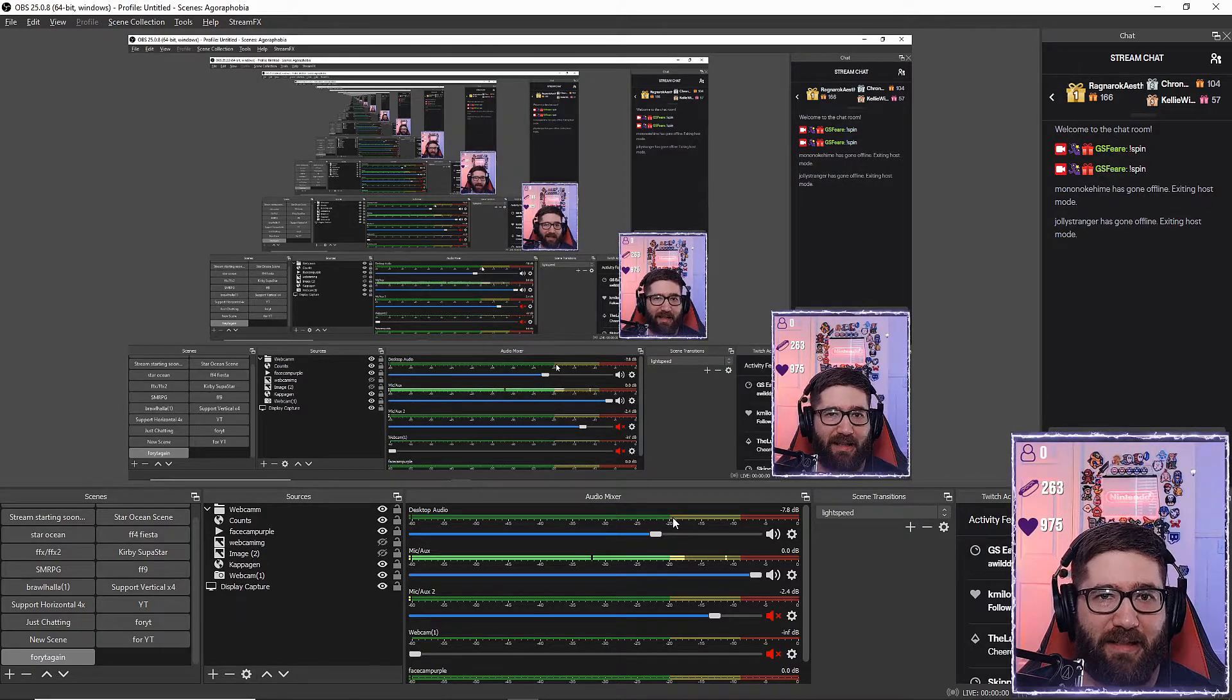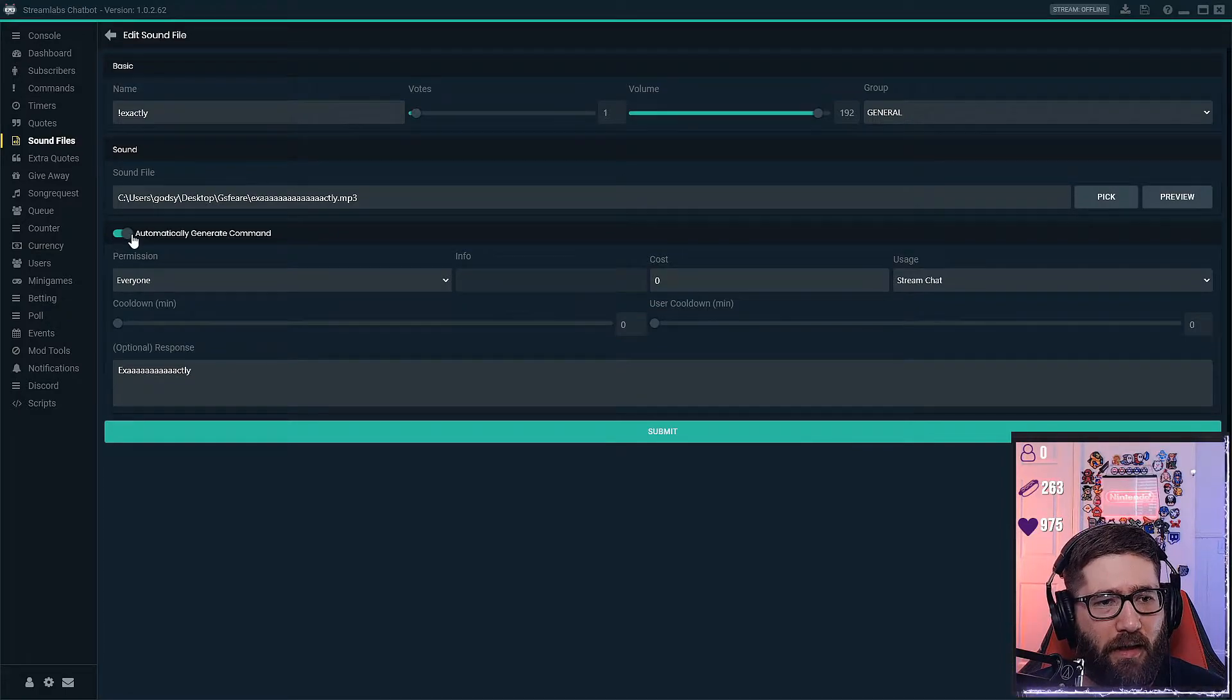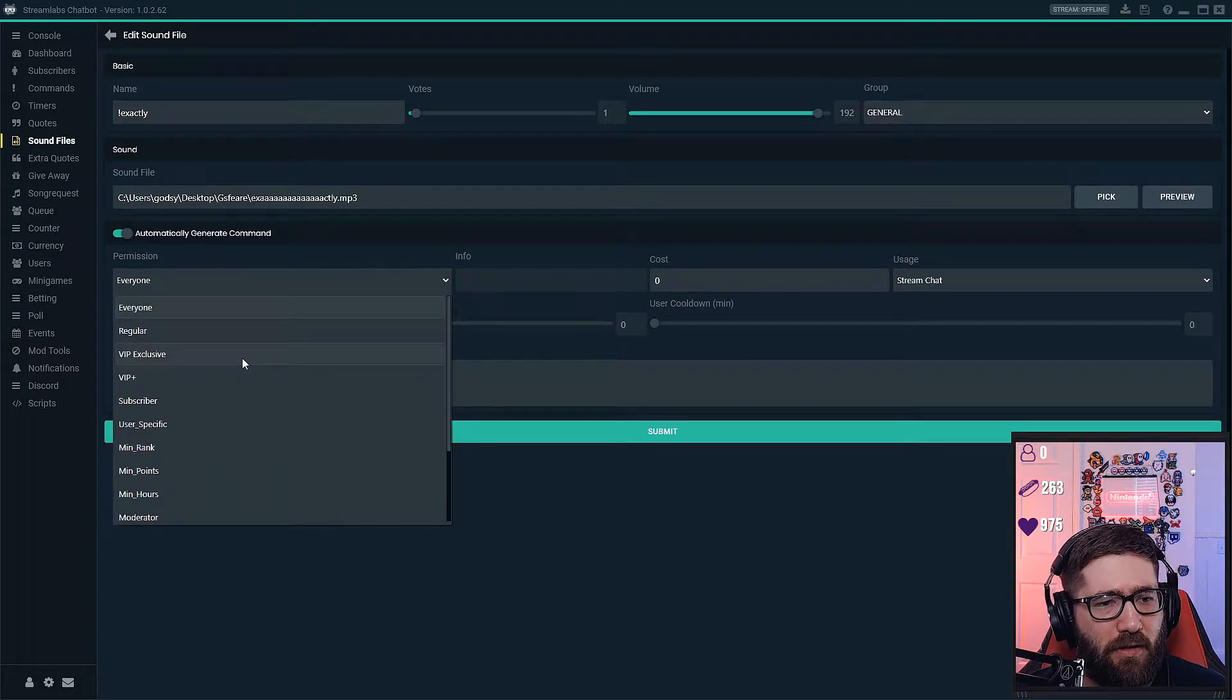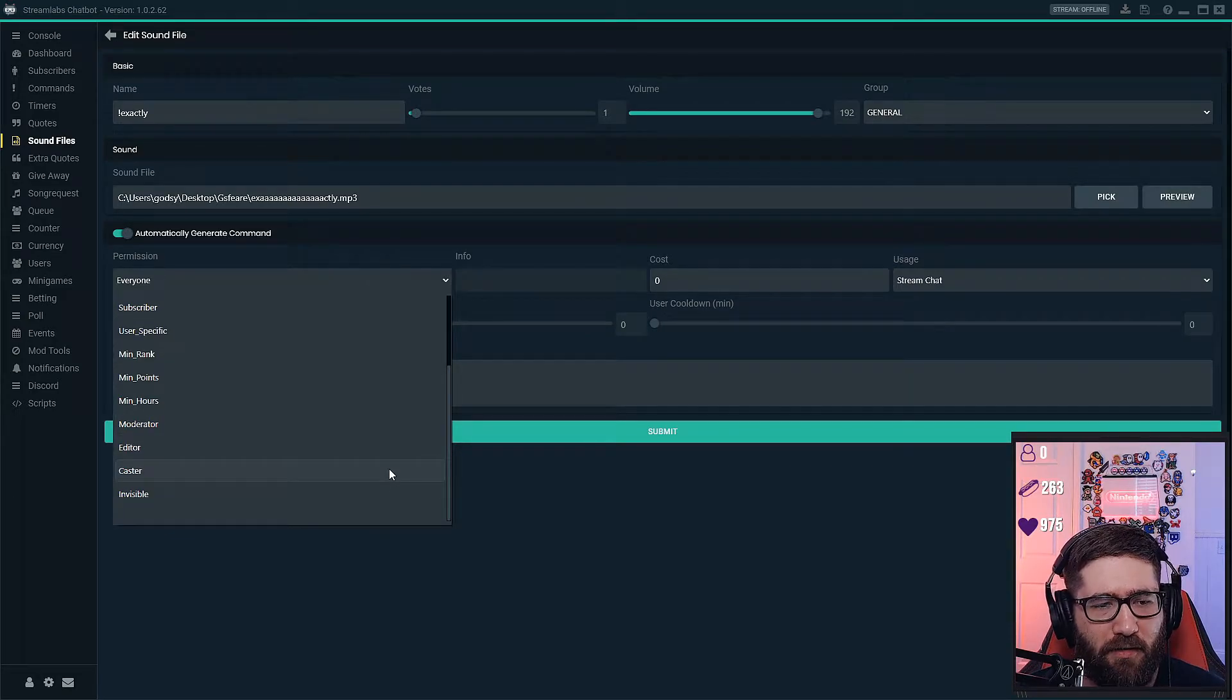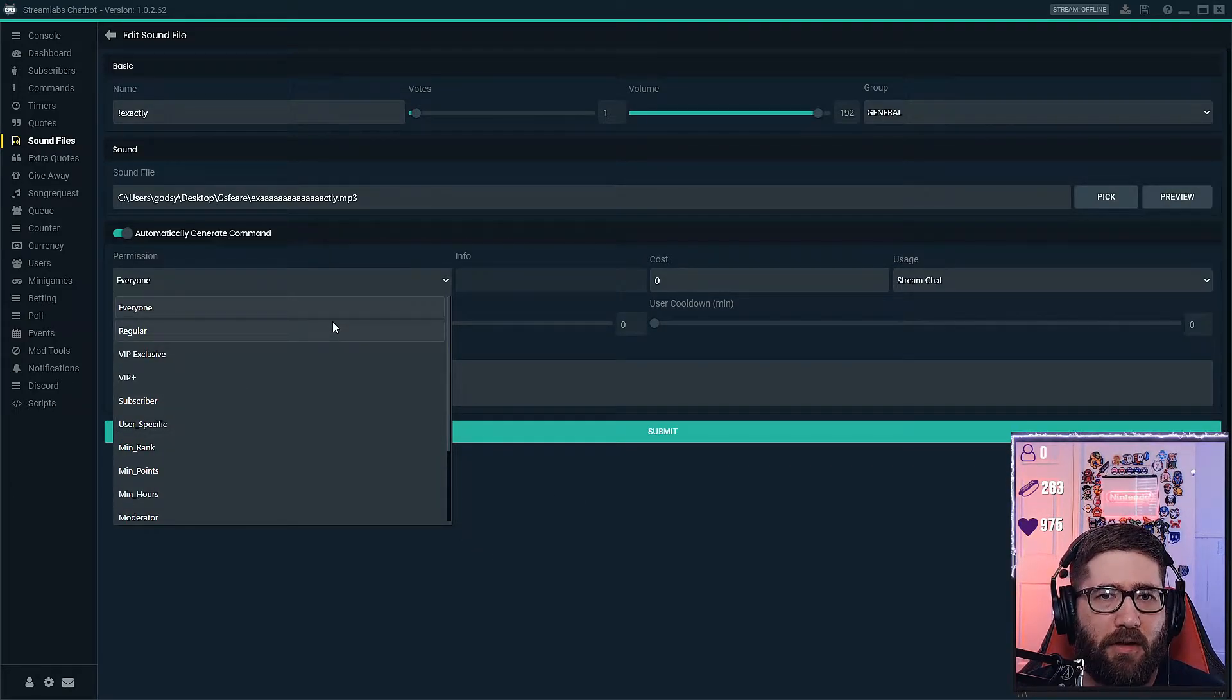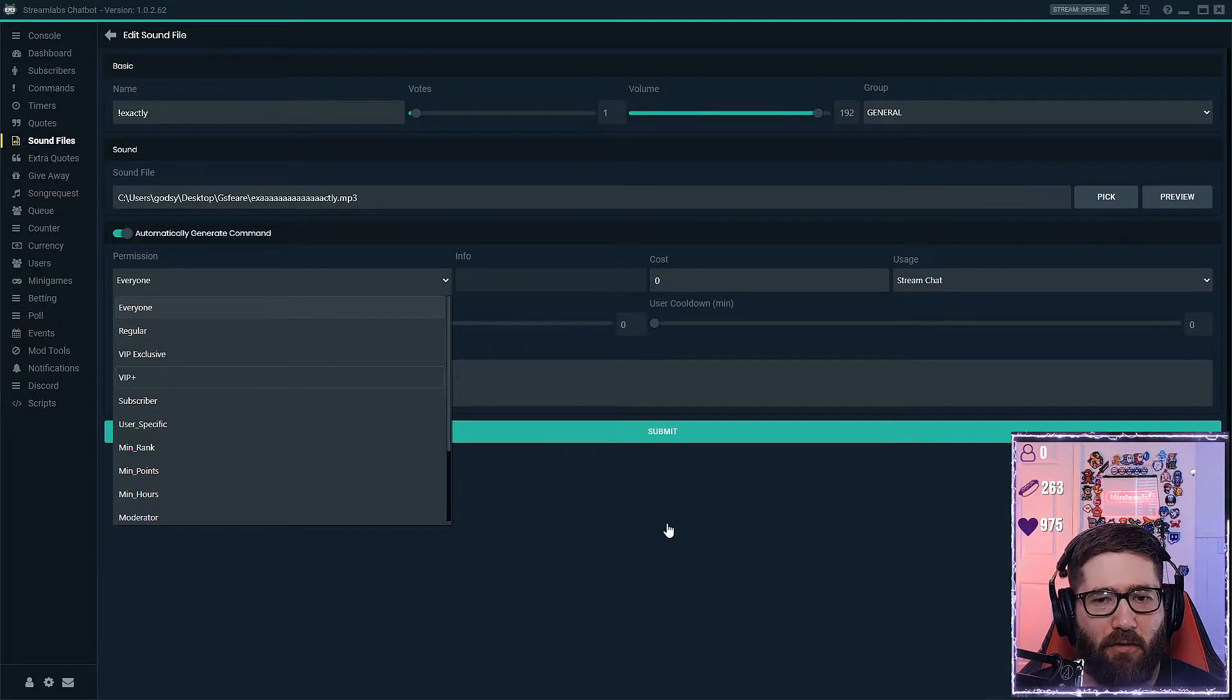So we come back over here and you can automatically generate a command. There's like a little toggle right here and you can set the permission. You can set it regular, VIP, plus subscriber, all that other type of stuff. Mostly mine is either everyone, moderator, subscriber, or the broadcaster. Anything else you don't really need.